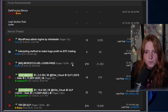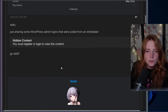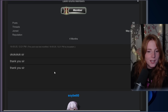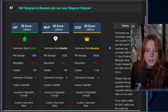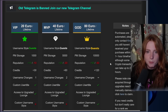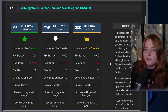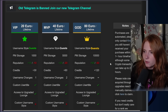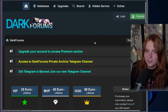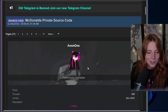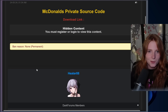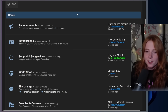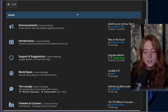Check out their stealer logs — WordPress admin logins. 'Just sharing some WordPress admin logins that were pulled from an info stealer. Go wild.' What are the reviews? Crazy. And here looks like the different upgrades you can do: 20 euro VIP lifetime, 40 euro lifetime MVP, and 80 euro God. So they have different tiers you can buy. I'm surprised it's in euro and not crypto. This one: McDonald's private source code — Ronald McDonald is crying right now. The McDonald's private source code is leaked. And 4chan source code leaks. Lots of weird, interesting, and unverifiable things you can find on the dark web.